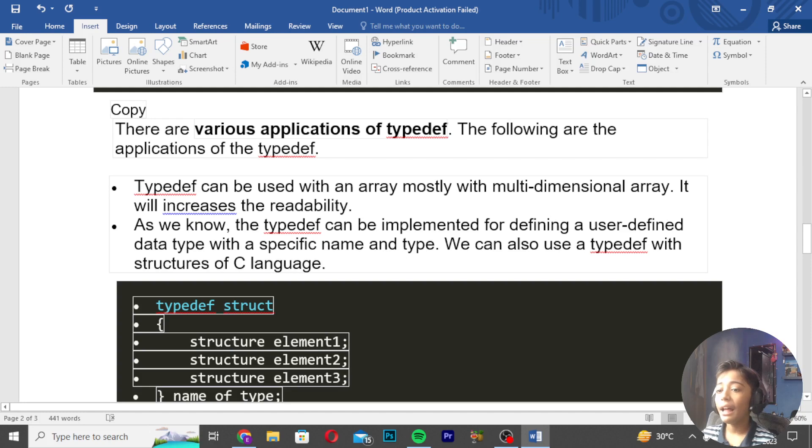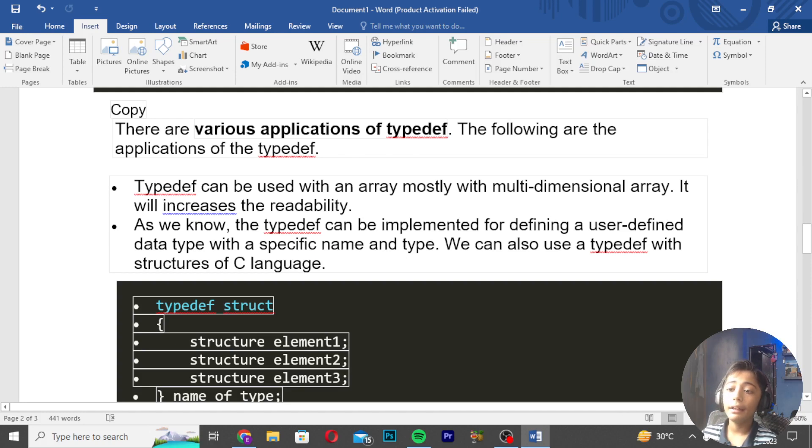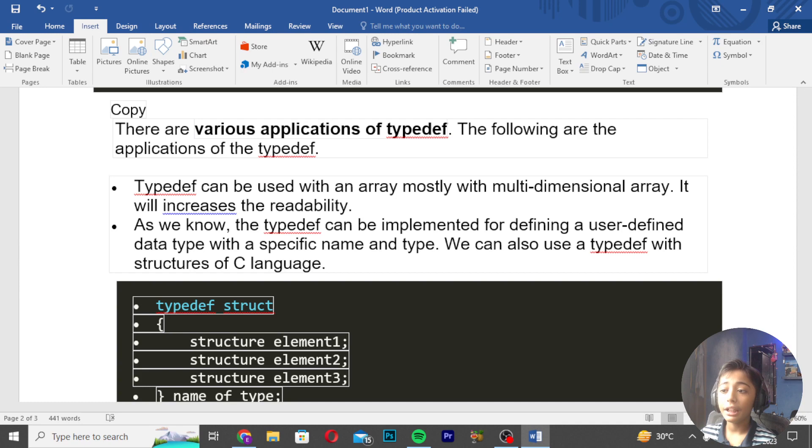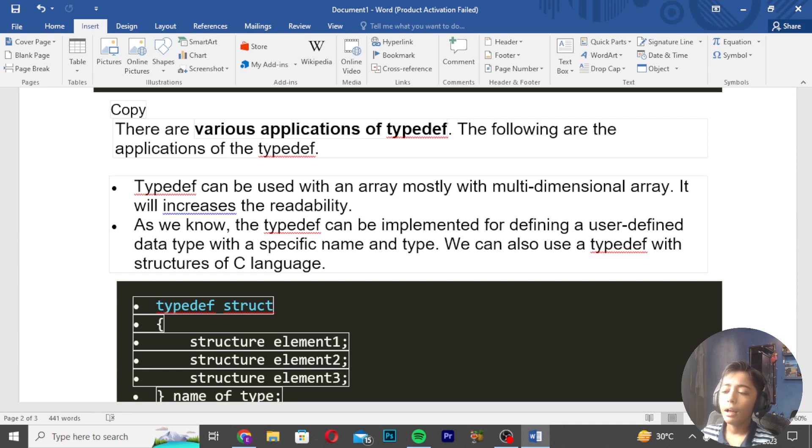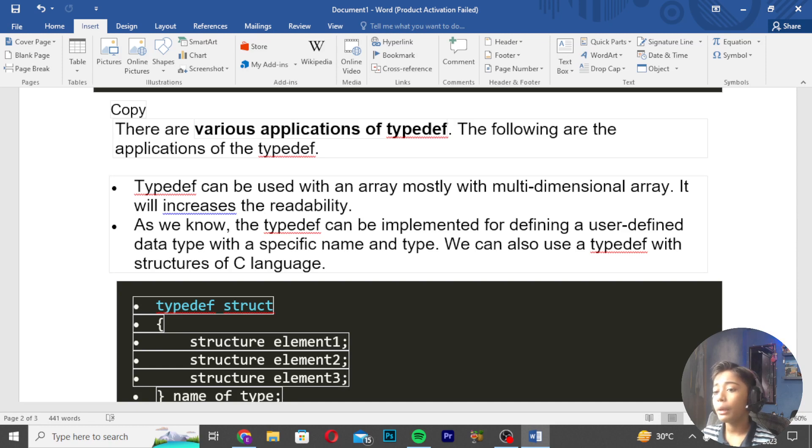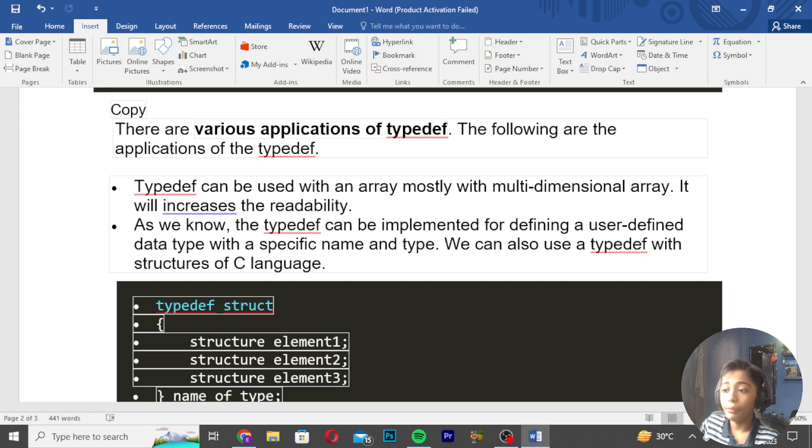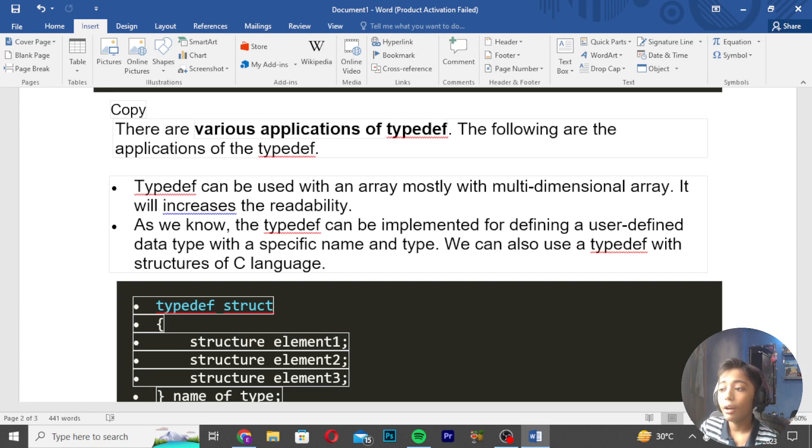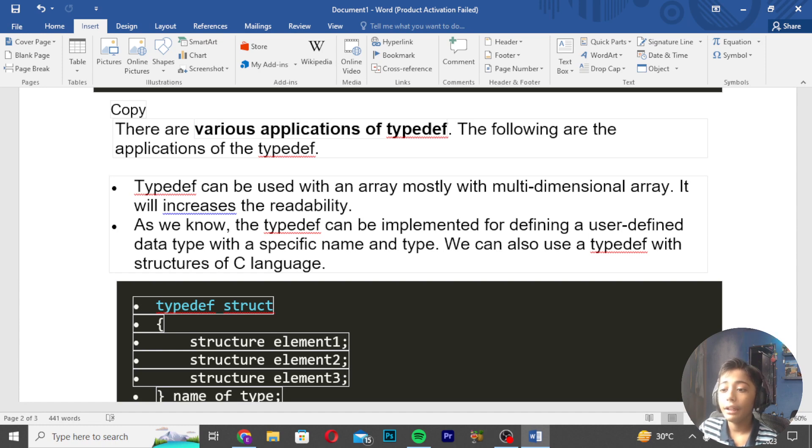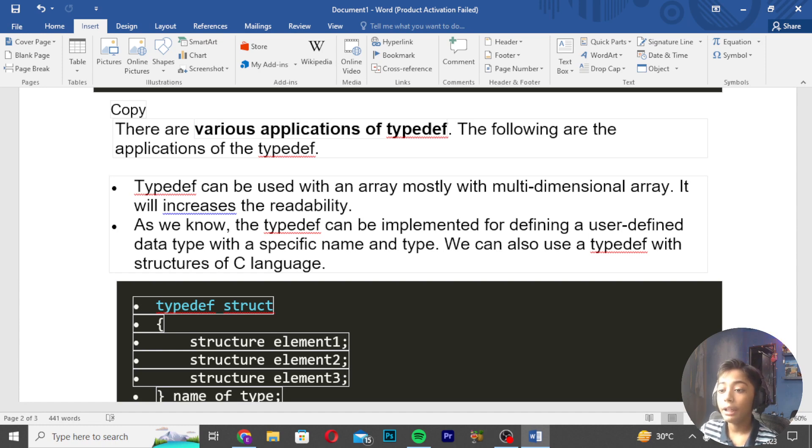There are various applications of TypeDef. TypeDef can be used with arrays, mostly with multidimensional arrays. It will increase the readability.